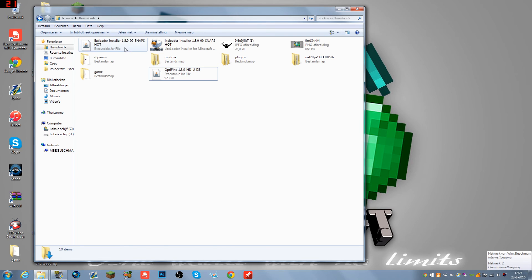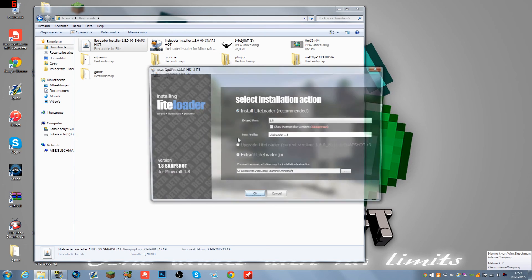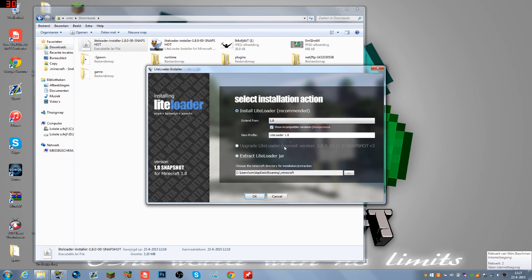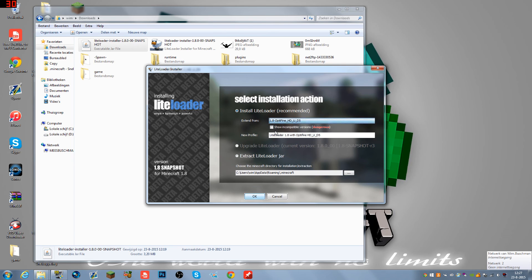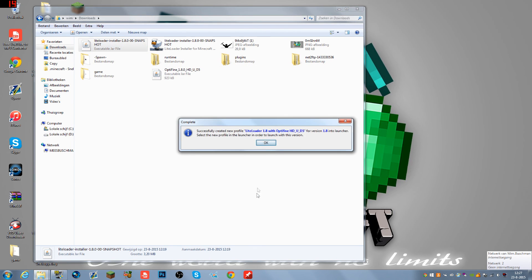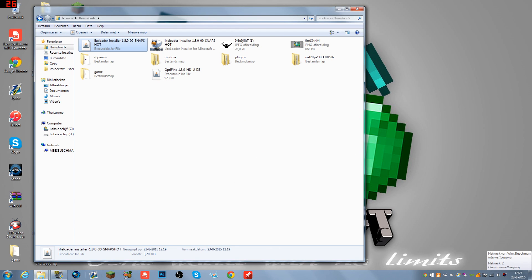Next, double-click on LiteLoader installer and it will pop up again. Select the version 1.8 OptiFine HD U D5, click that and hit OK. Successfully created new profile LiteLoader 1.8 with OptiFine HD U D5 for version 1.8. So pretty much LiteLoader and OptiFine are both downloaded and installed.